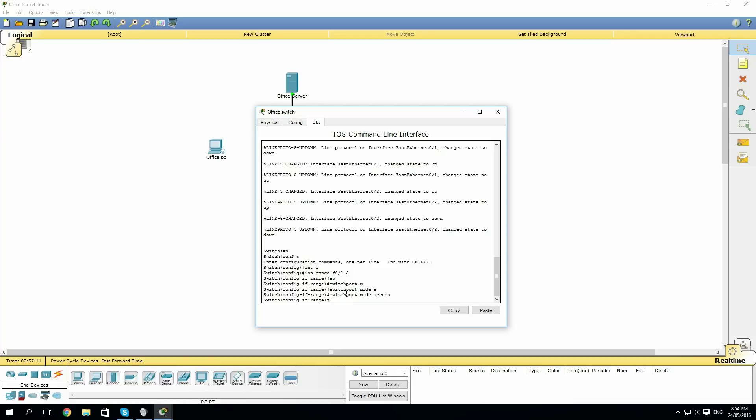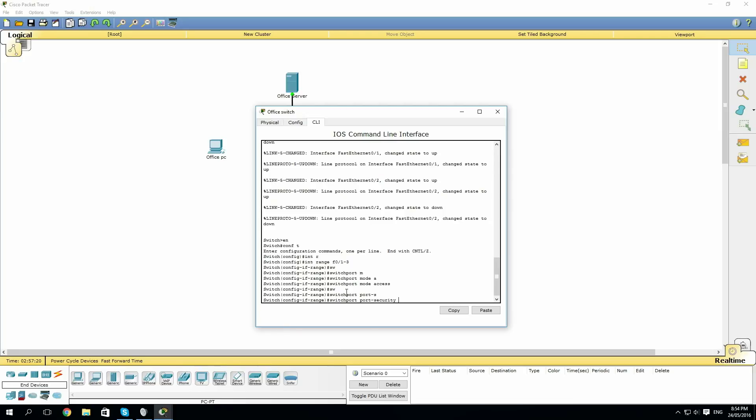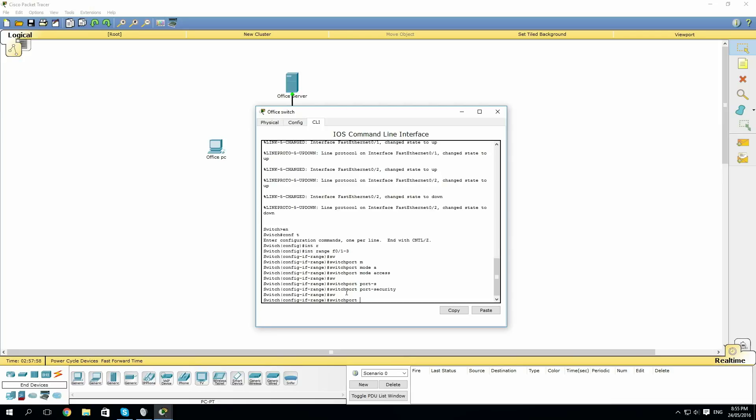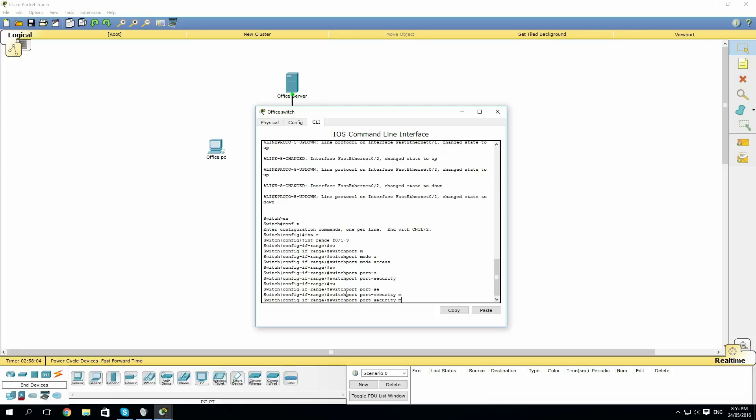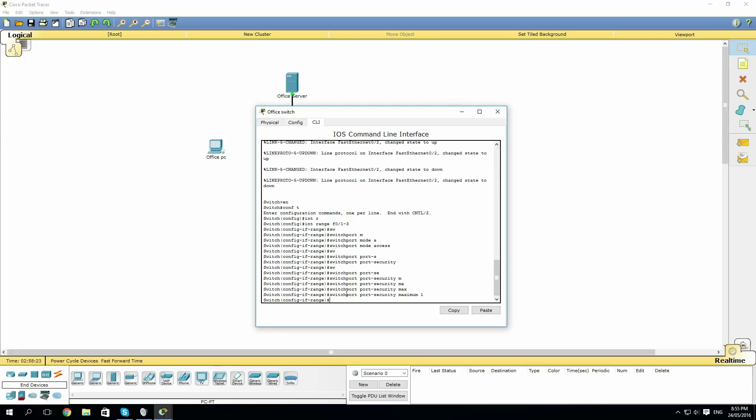Then we want to enable switchport security. So type switchport port-security. Now that port security is enabled, we can specify a maximum amount of clients we want to access any individual port. For these ports, we only want one client to access them. So we'll type switchport port-security maximum one.